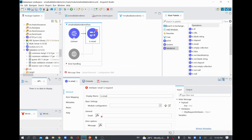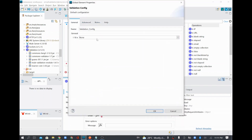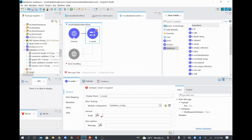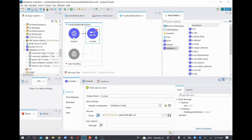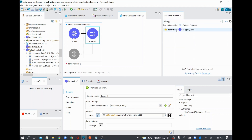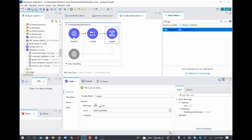Inside the validation module I'm going to use 'Is Email' to check whether the incoming email ID is valid. I'll add a module configuration and leave everything as default. The email ID will be taken from the incoming query parameter using the expression: attributes.queryParams.emailId. I'll add a logger with the message 'email is valid' for when validation succeeds.